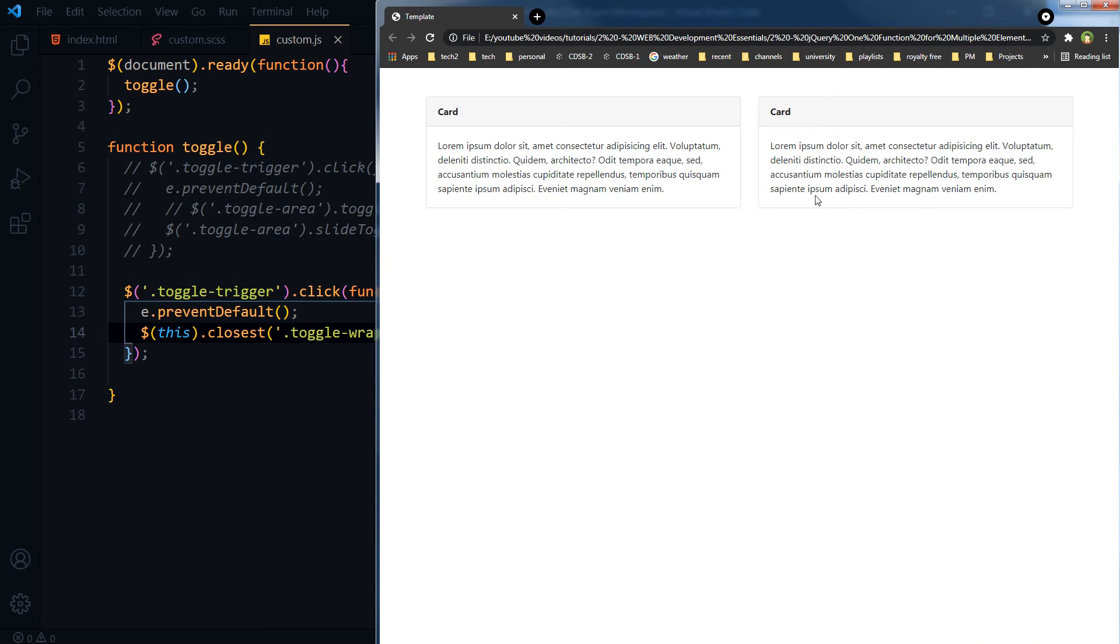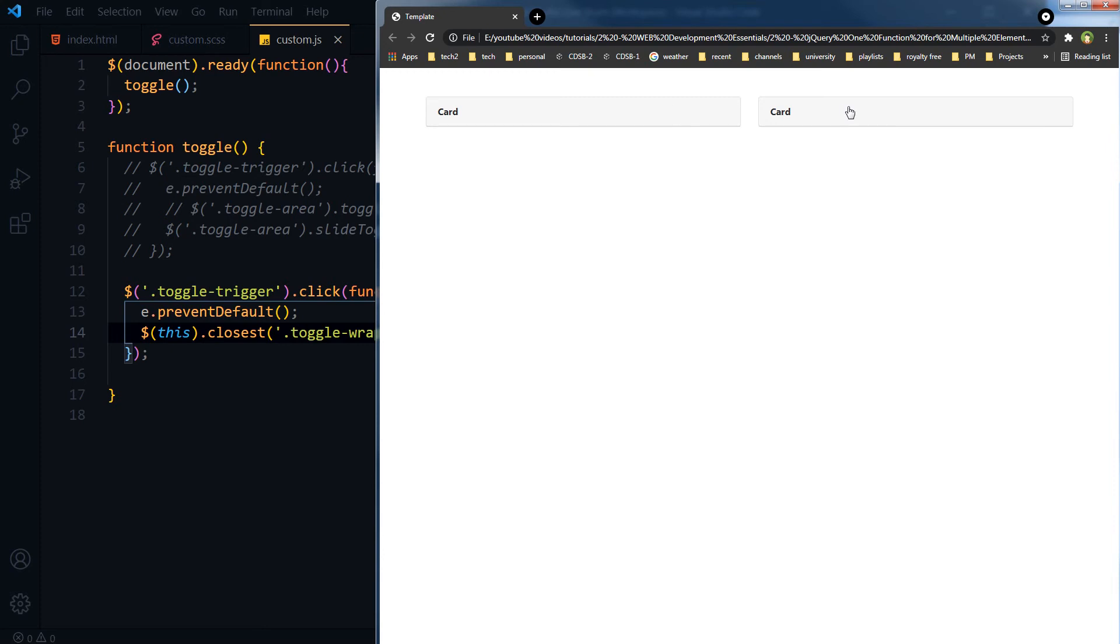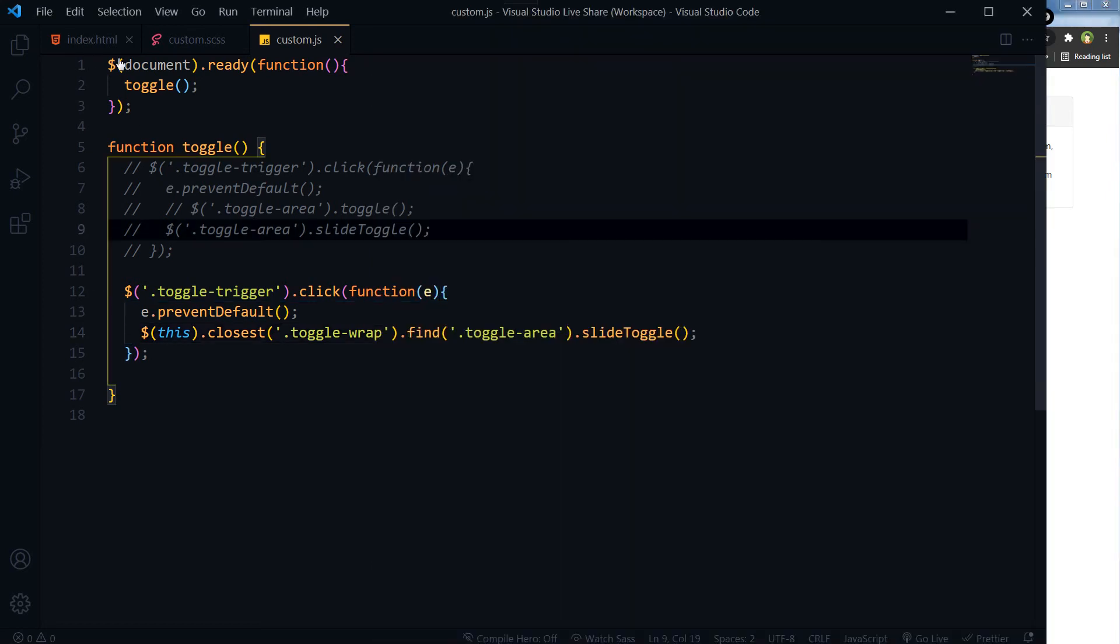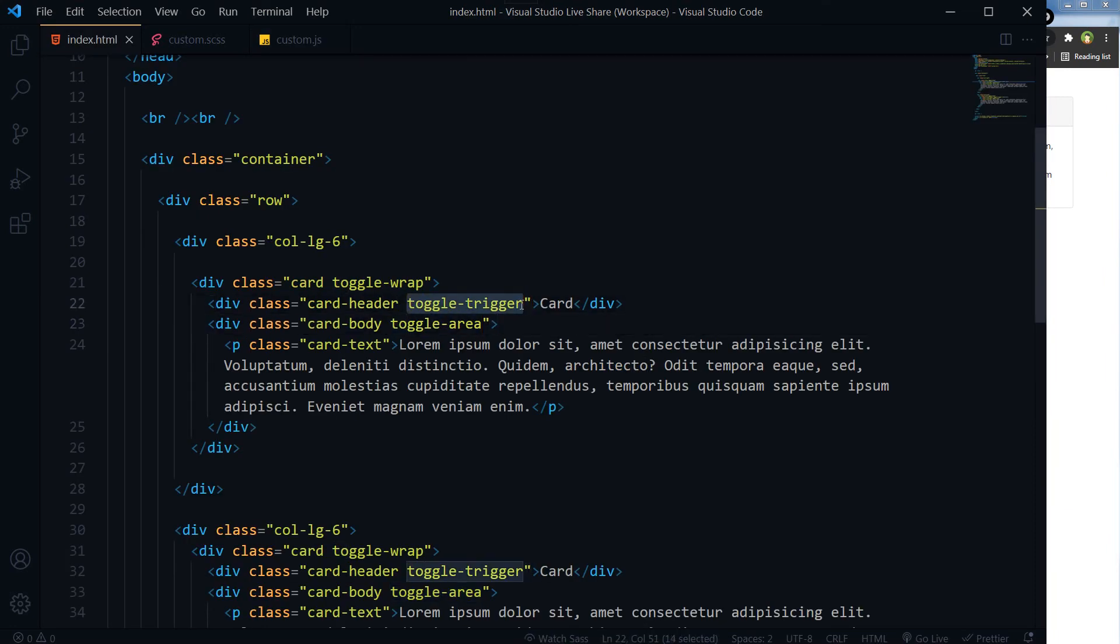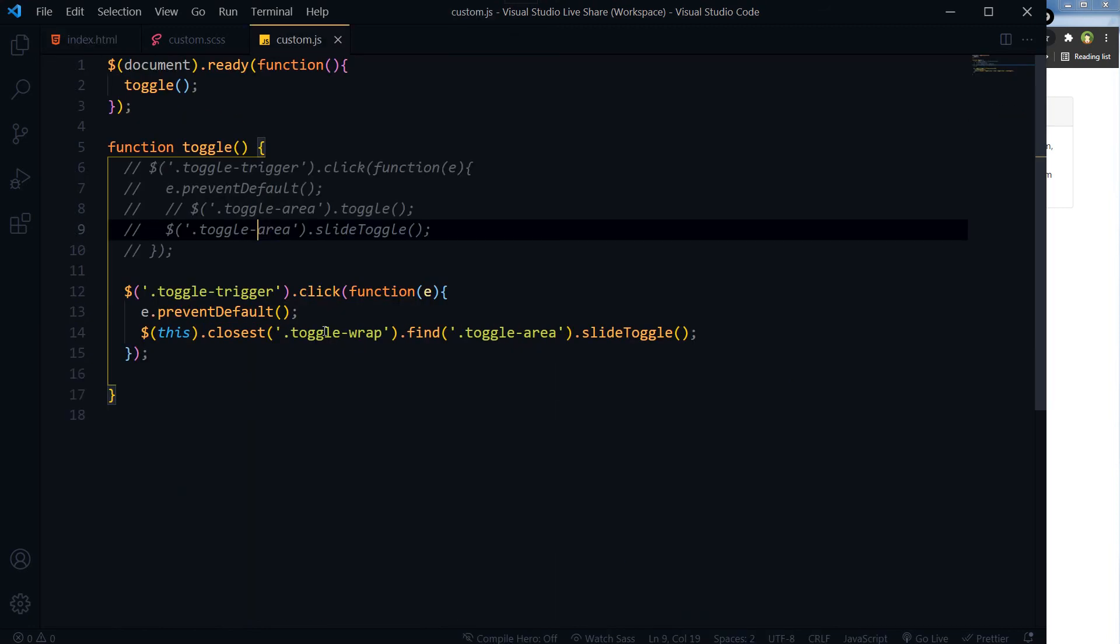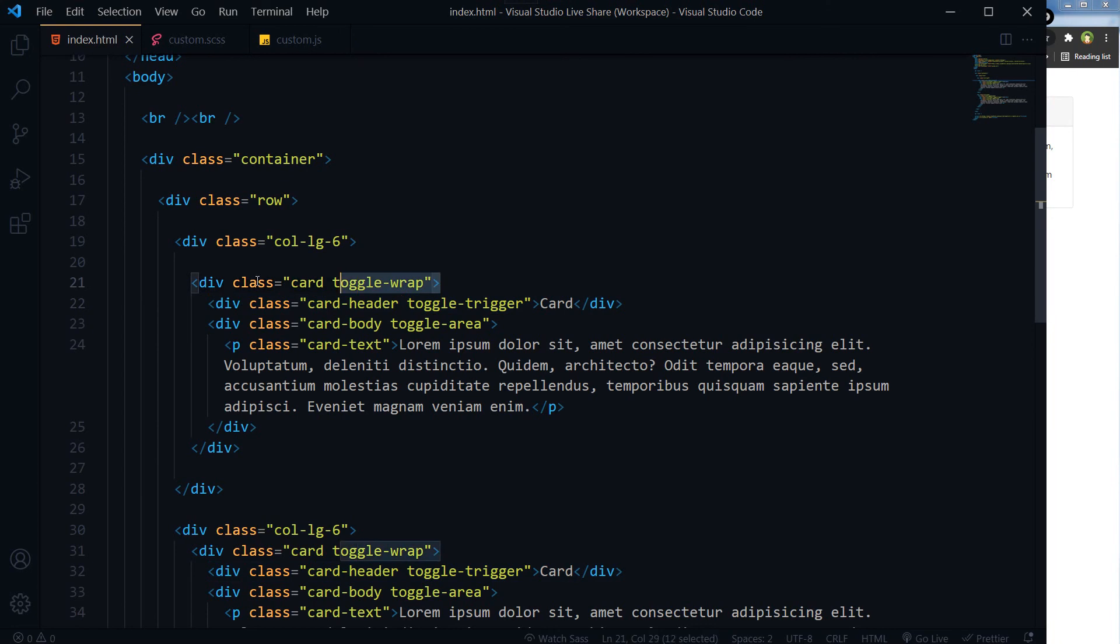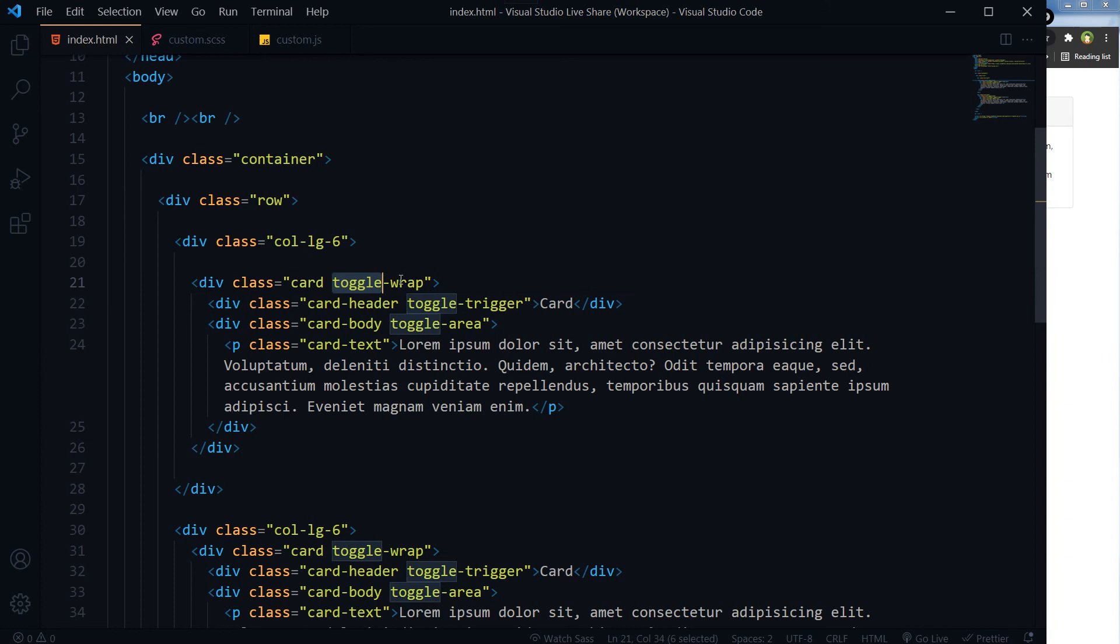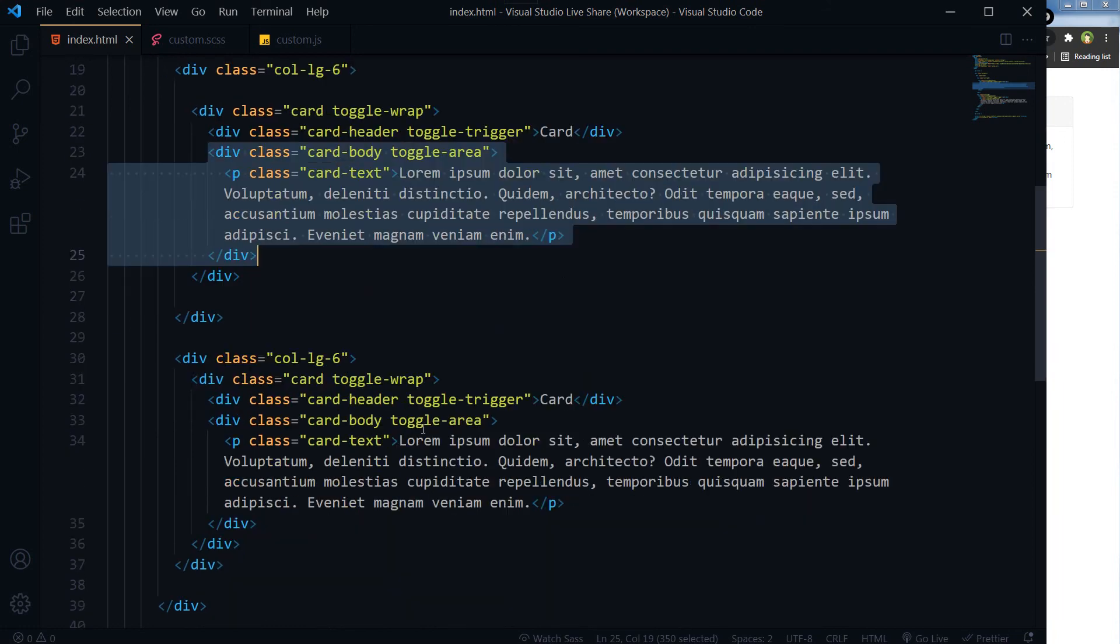Save, refresh. Now this is good. When we click at toggle-trigger, this is toggle-trigger. By using this keyword we get only that element which was clicked. Then we grab its closest outer element, that is toggle-wrap, this one, and we'll find toggle-area inside it and we toggle it. It will not affect other similar elements at that page.